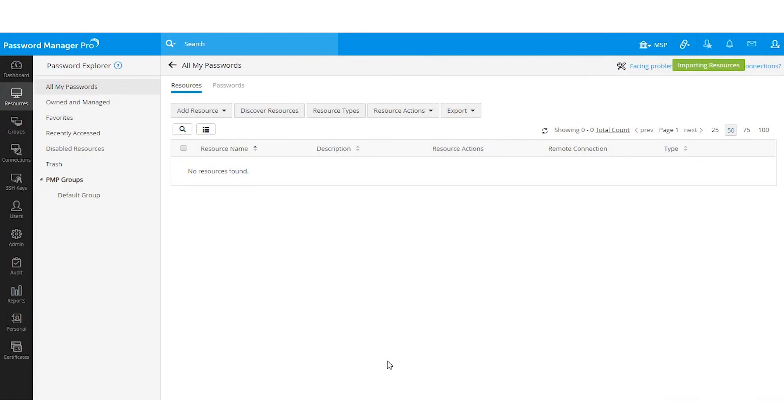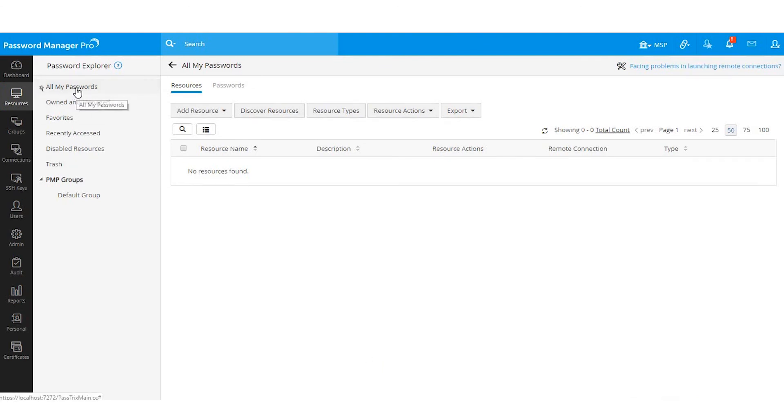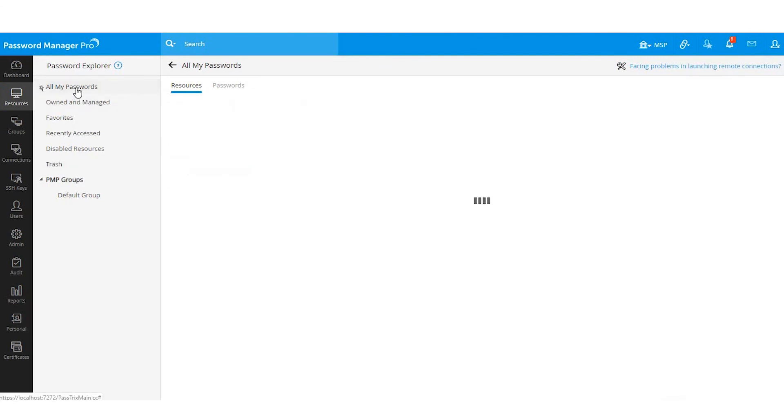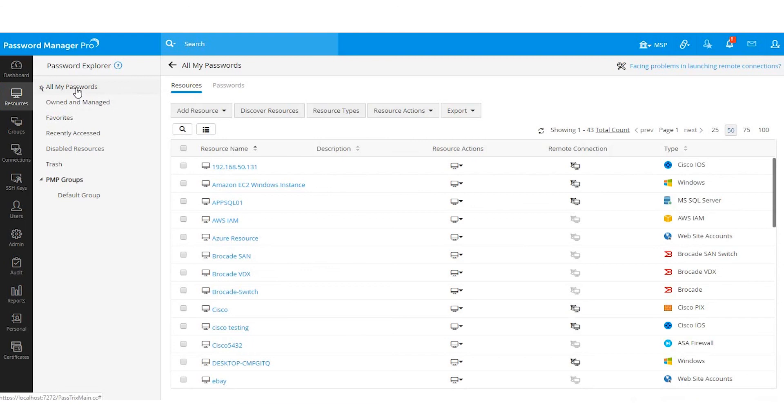Importing resource details can take a few minutes depending on how many accounts you are adding. Once the import is completed, click on All My Passwords to refresh the page. From here, you can see the resources you just imported.